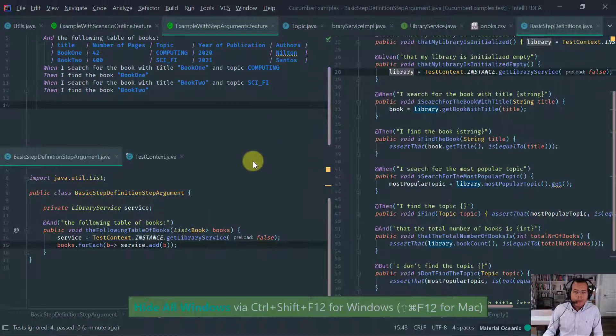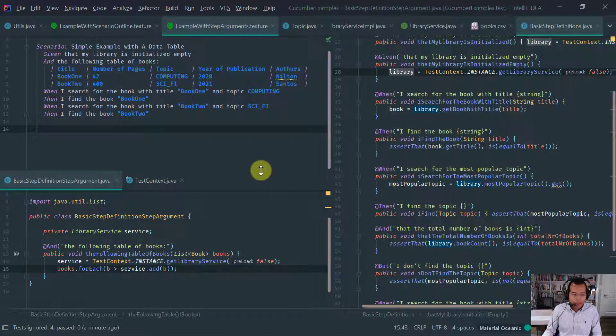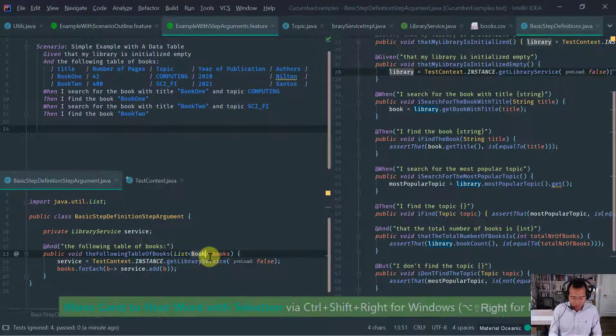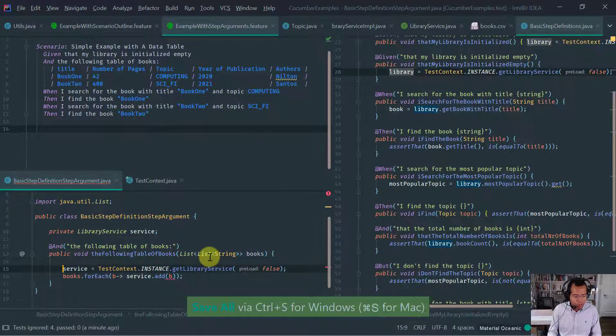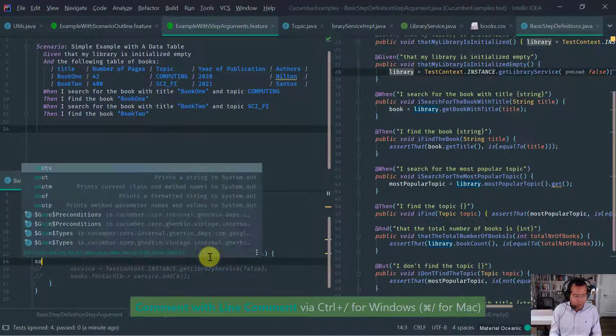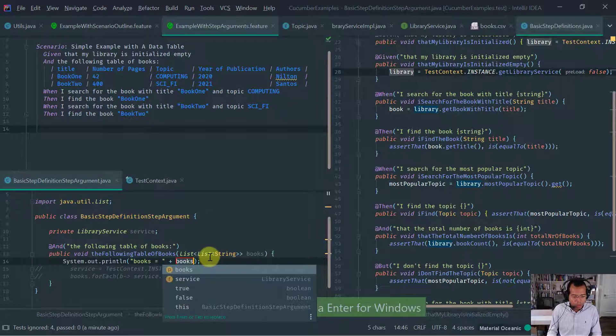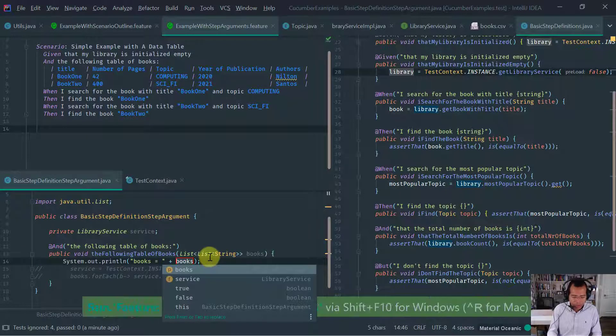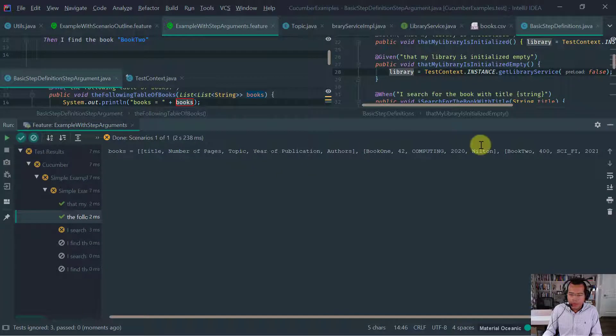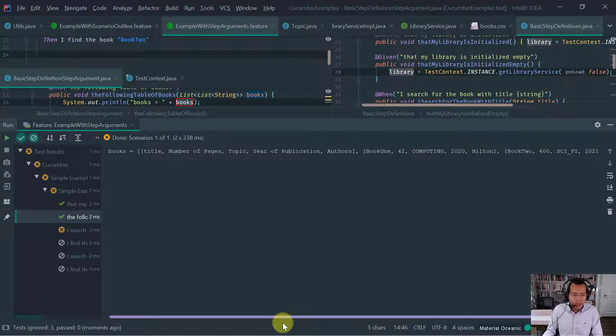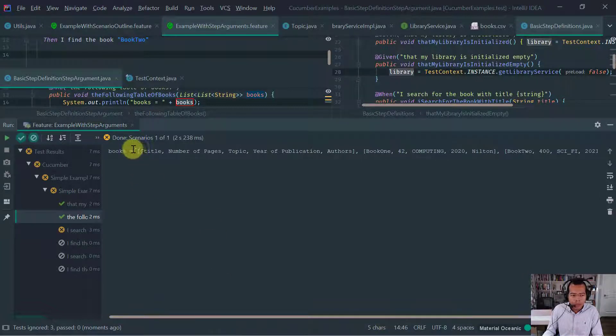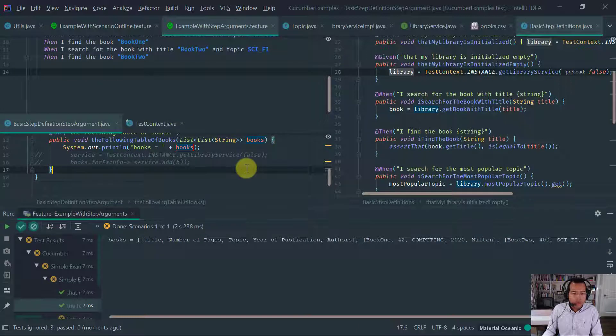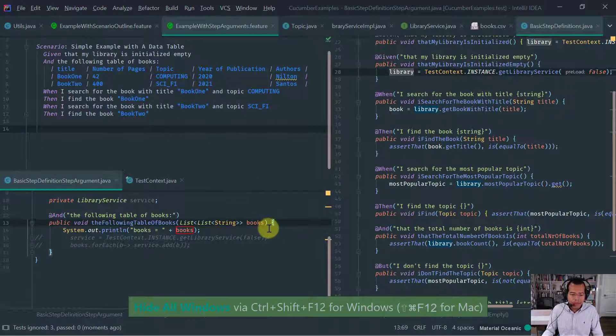Now that we have that, then here we're going to do the same thing. We're going to ask the test context for the library service, but obviously we don't want it to be preload. So we're going to say false. And let's assign it to as a field of the class so that if we wish we can do further assertions. So now that we have our service, then obviously what we're going to do is for each book. We are going to add it to the library service. We're going to add the book. Let's just run this for you to see what is the problem here.